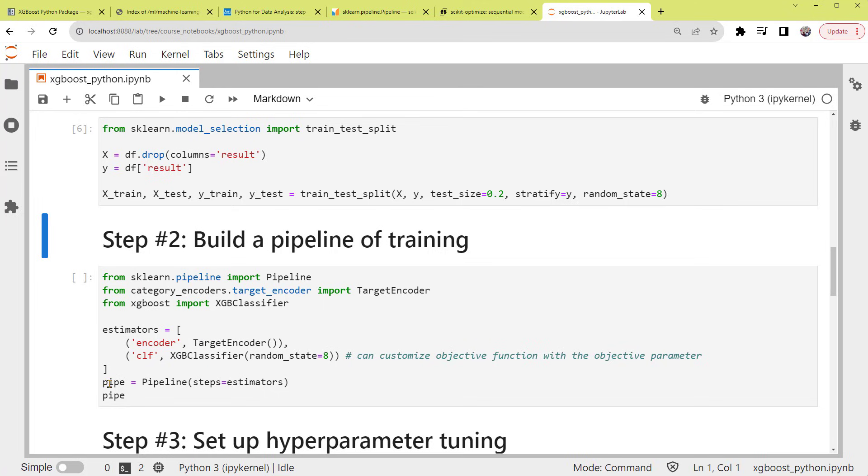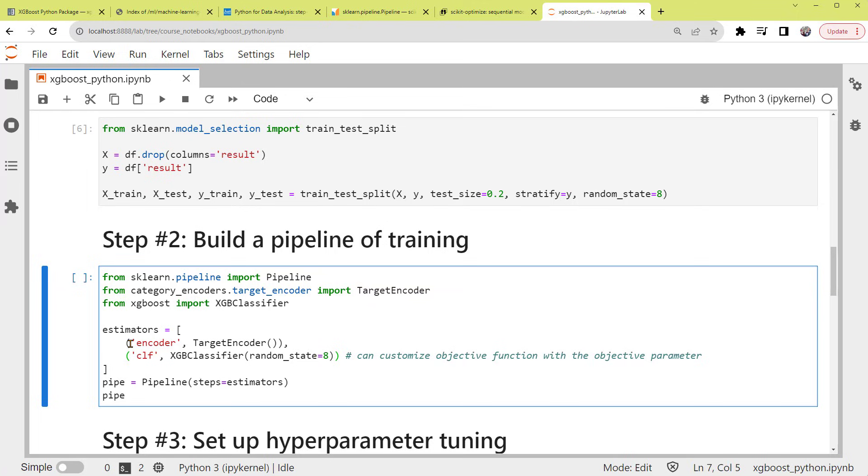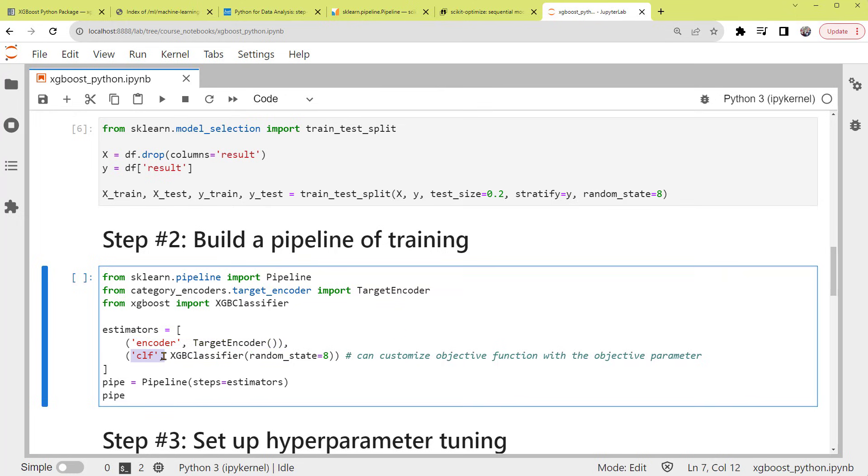So back to our example here. Let's set up a pipeline called pipe, holding the parameter steps as this variable called estimators. The estimators includes a list of tuples in sequential order. First, an encoder of target encoder. Encoding like this is a standard preprocessing procedure in classification prediction problems. It will transform the categorical features in our dataset into numeric ones. You can read more about target encoders, which I'll put a link below. Then, an estimator, CLF, of XGBoost classifier. This is the sklearn wrapper implementation of the XGBoost classification. Again, we have the random state set here to get reproducible results.